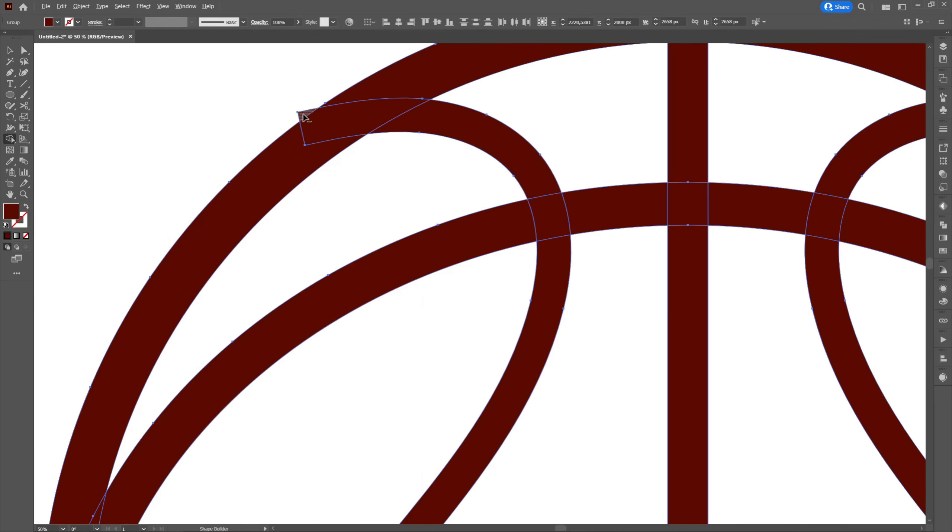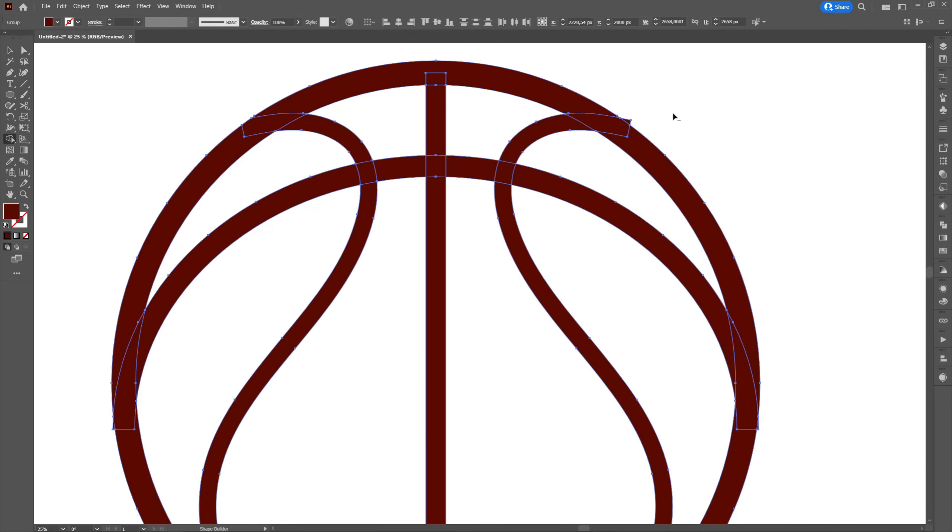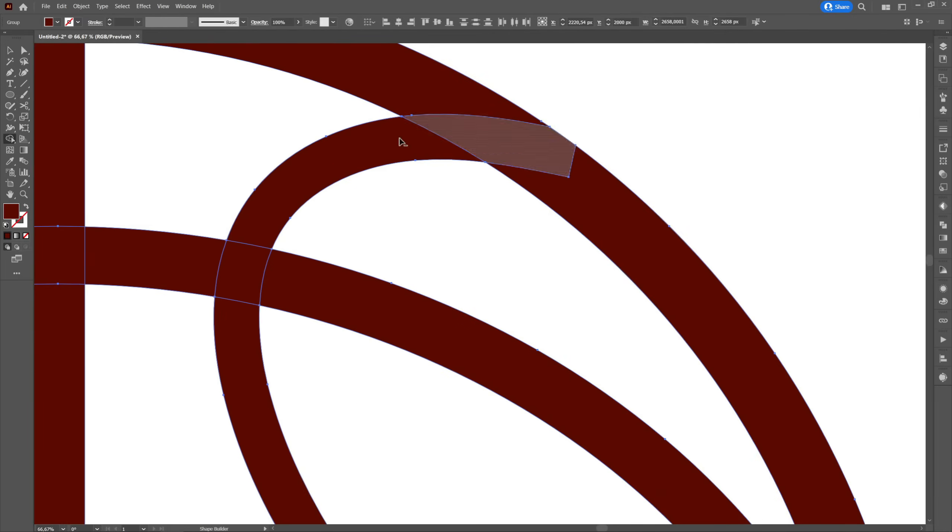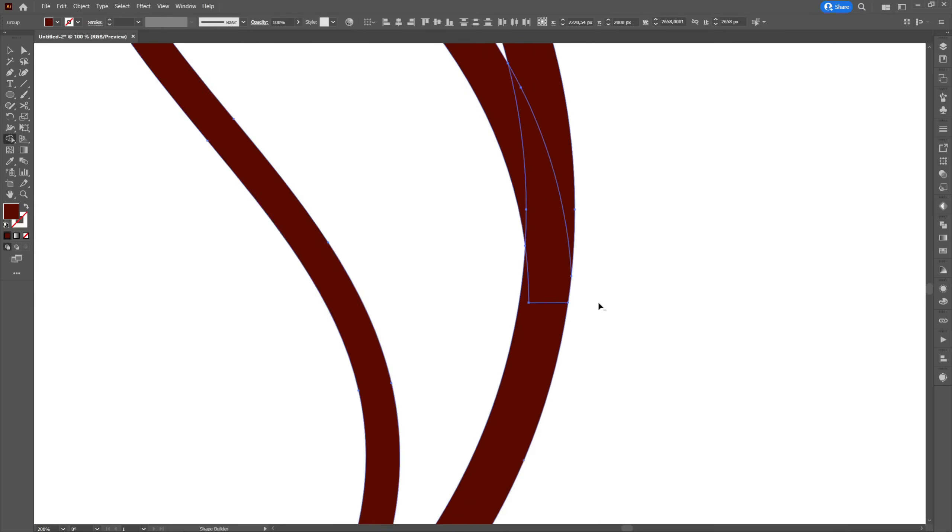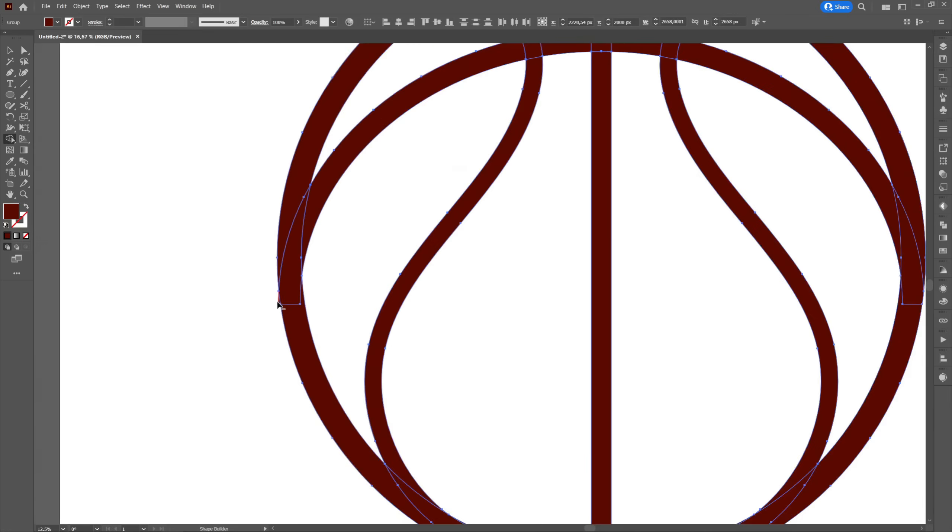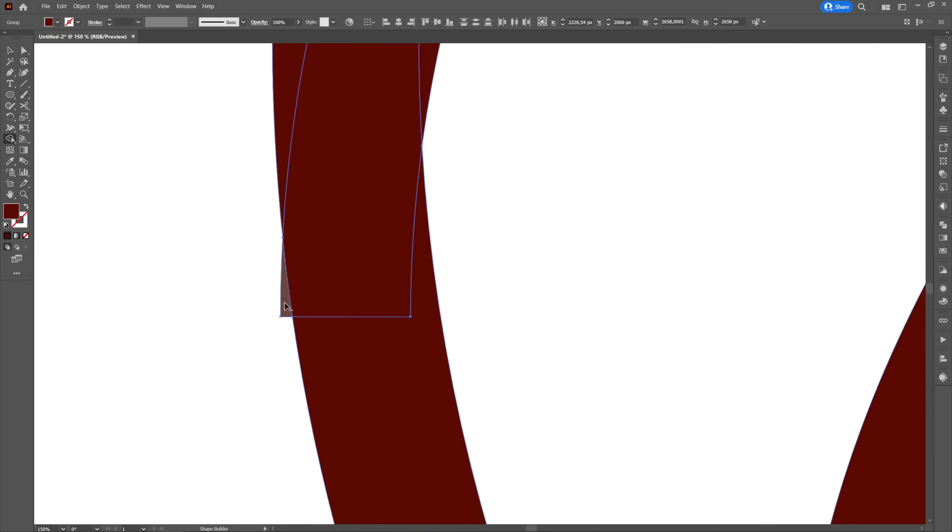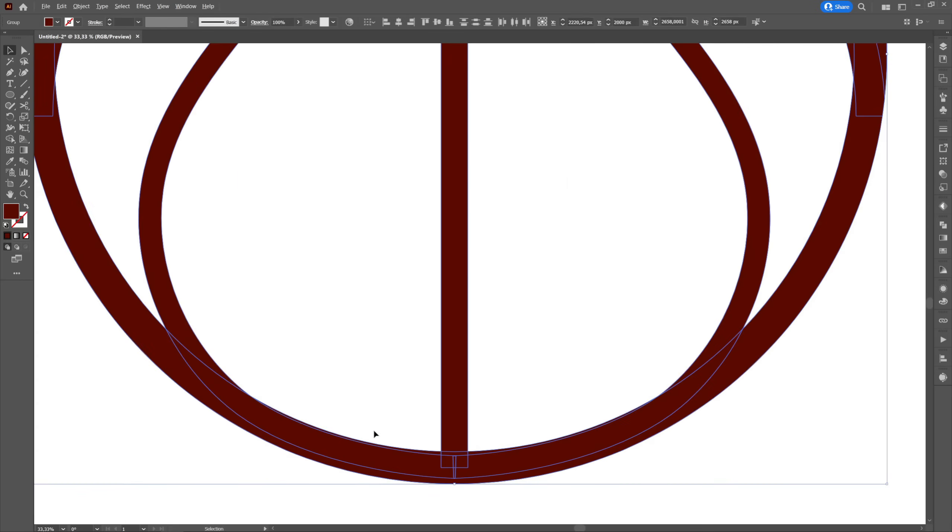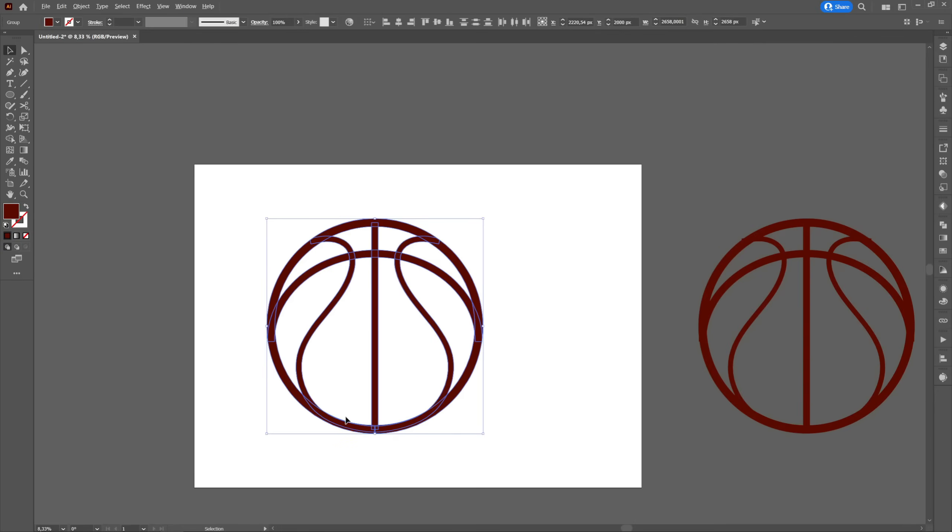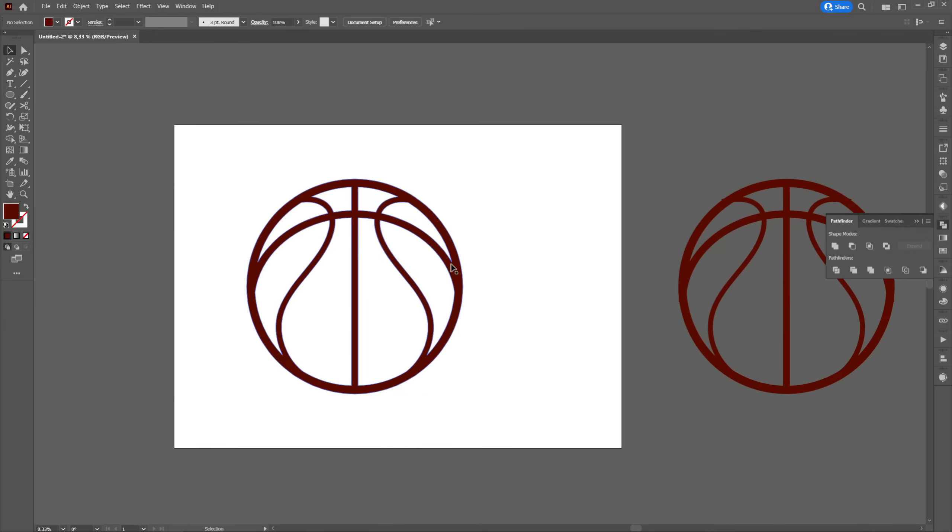Then we will go to the shape builder tool and by holding down alt we will erase the edges that come out of the circle. Next we will select unite from the pathfinder.